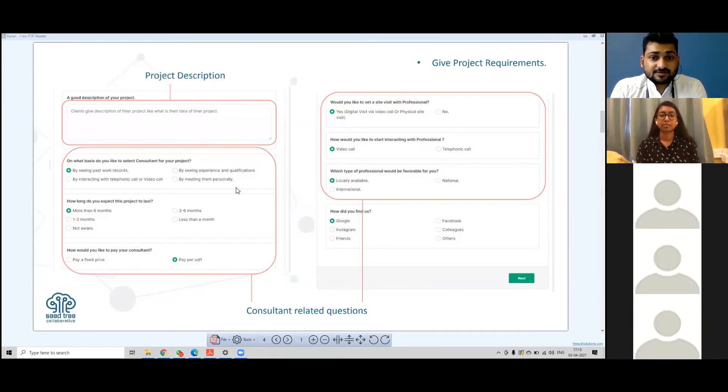The client is asked on a very first level as per their budget whether they are looking for which level of expertise. Then classification can be done more simplified in a better way.